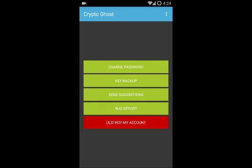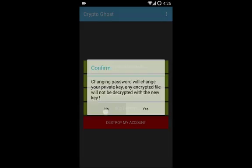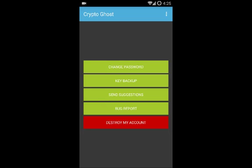In Settings, there are five options. The first is Change Password, which lets you change your email address and password. Be careful: when you change your credentials, your private key will also change. So if you encrypted files with your old private key, the new key will not recover those files. Be careful — changing your password changes the entire private key.